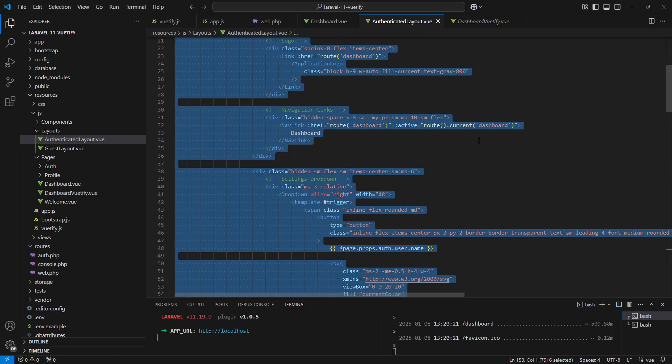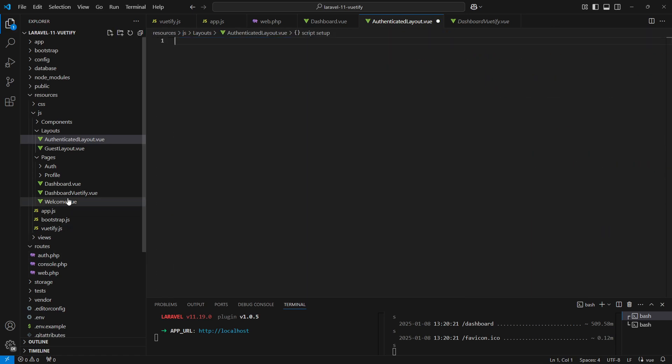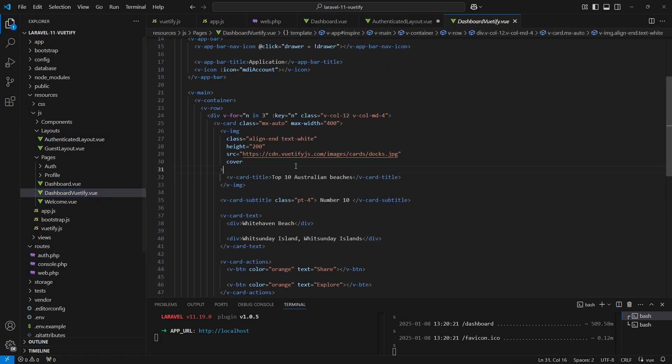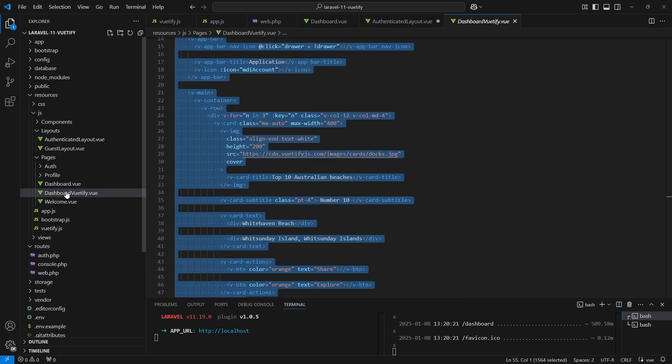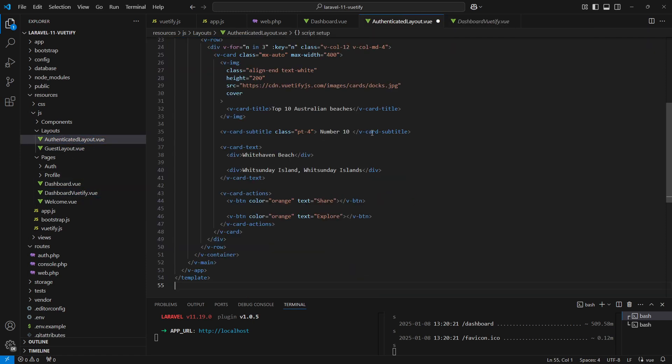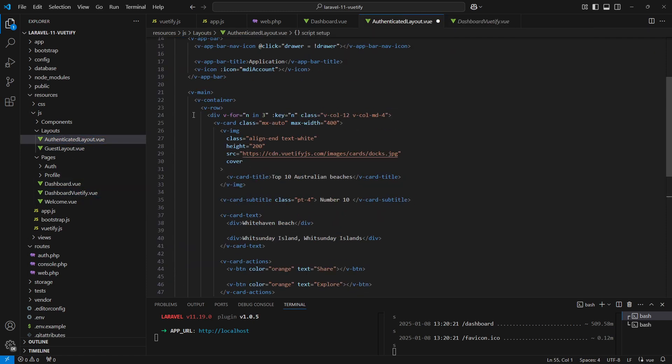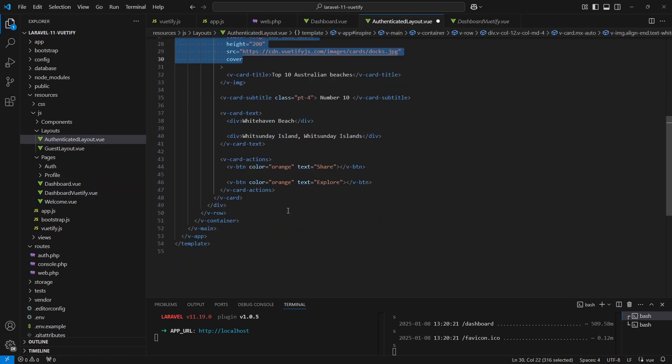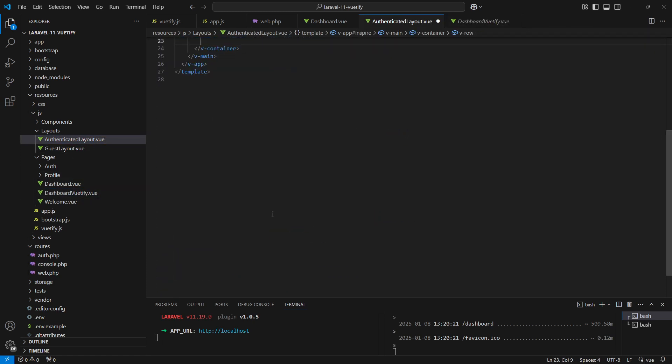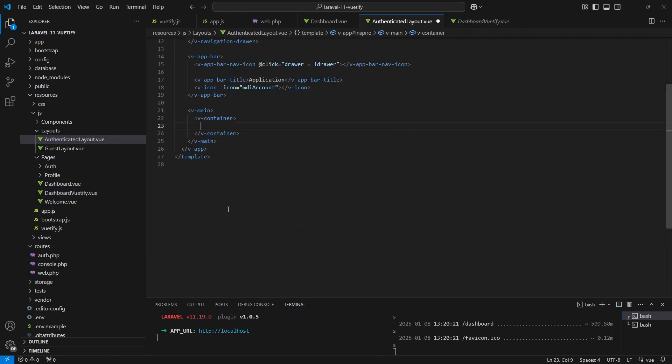We will use the wireframe that we created previously. Copy this code and paste it into the authenticated layout file. We can remove the content as well, and we'll call the slot element here.